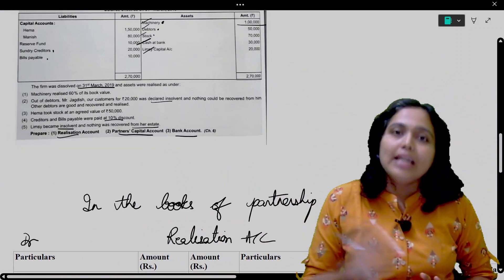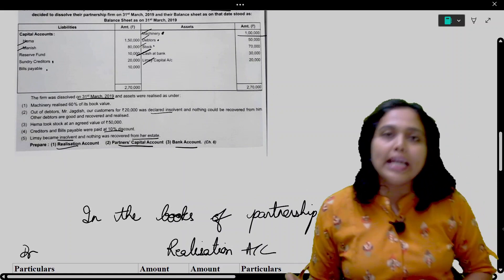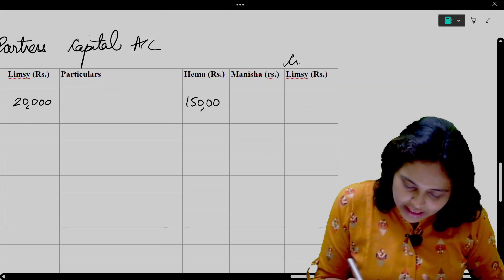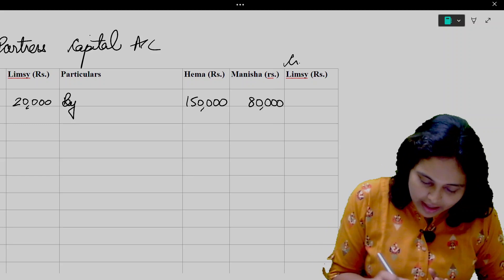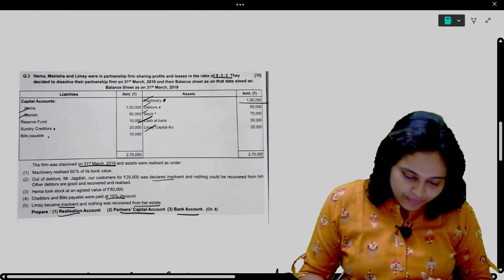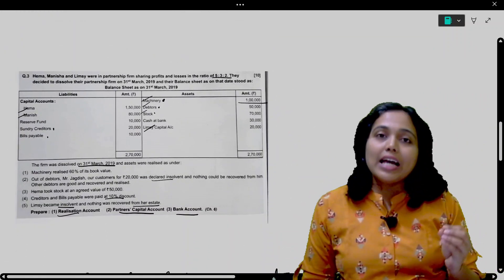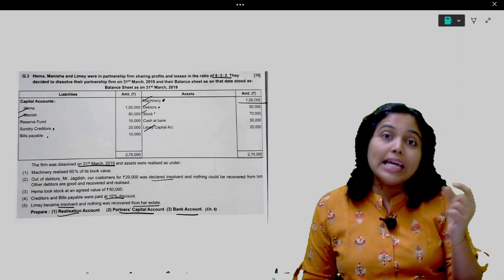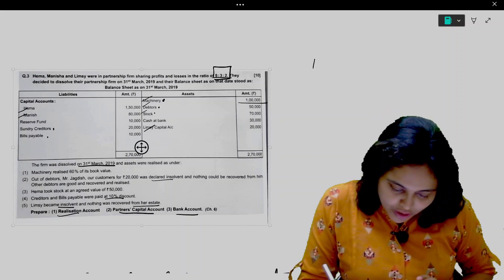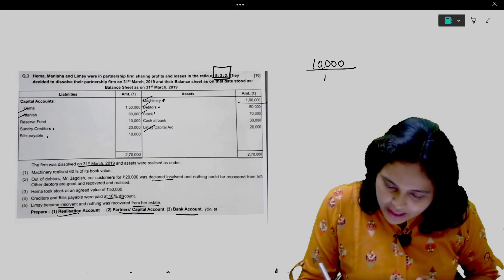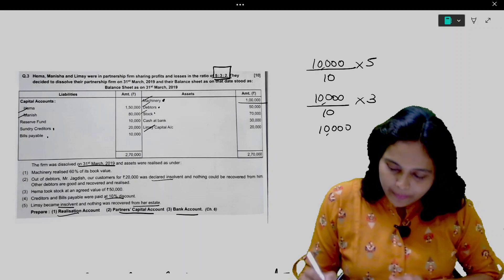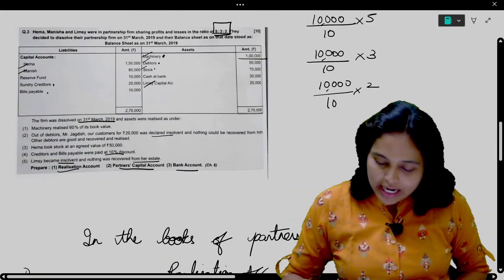On the liability side, Hema and Manisha's capital is 150,000 and 80,000. So Capital Account credit side: 150,000 and 80,000. And the Reserve Fund is 10,000 — we will distribute it in their profit sharing ratio of 5:3:2, which gives Hema 5,000, Manisha 3,000, and Limsi 2,000. Entry: Reserve Fund Account debit to Partners' Capital Account. In the Capital Account, write 'By Reserve Fund' — 5,000, 3,000, and 2,000.